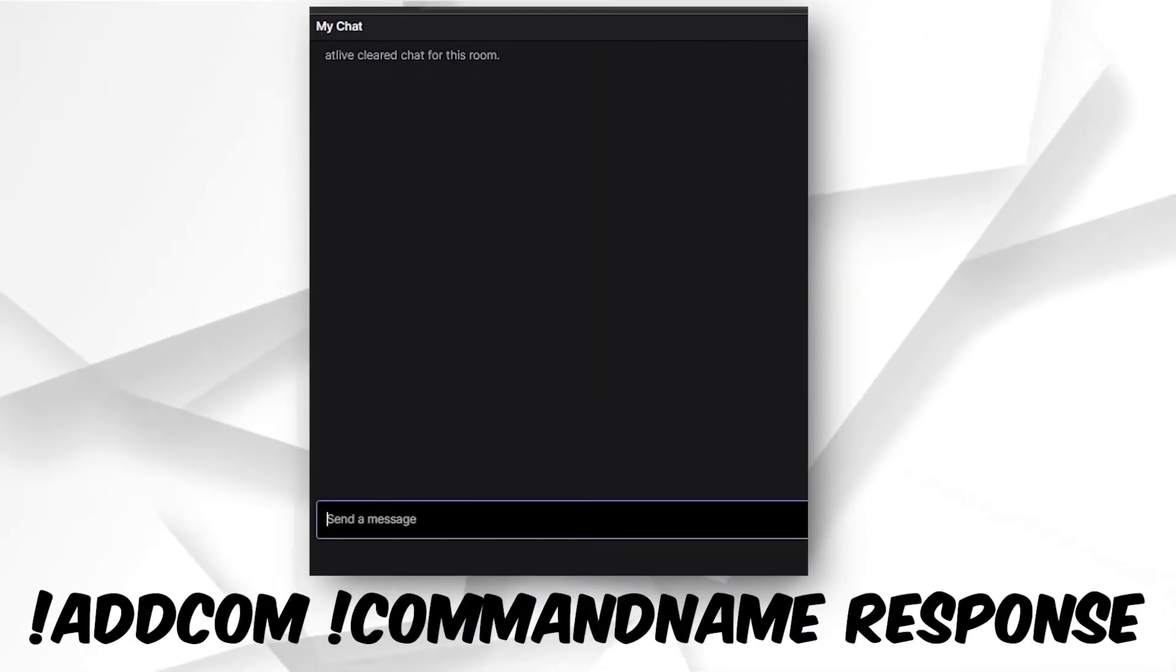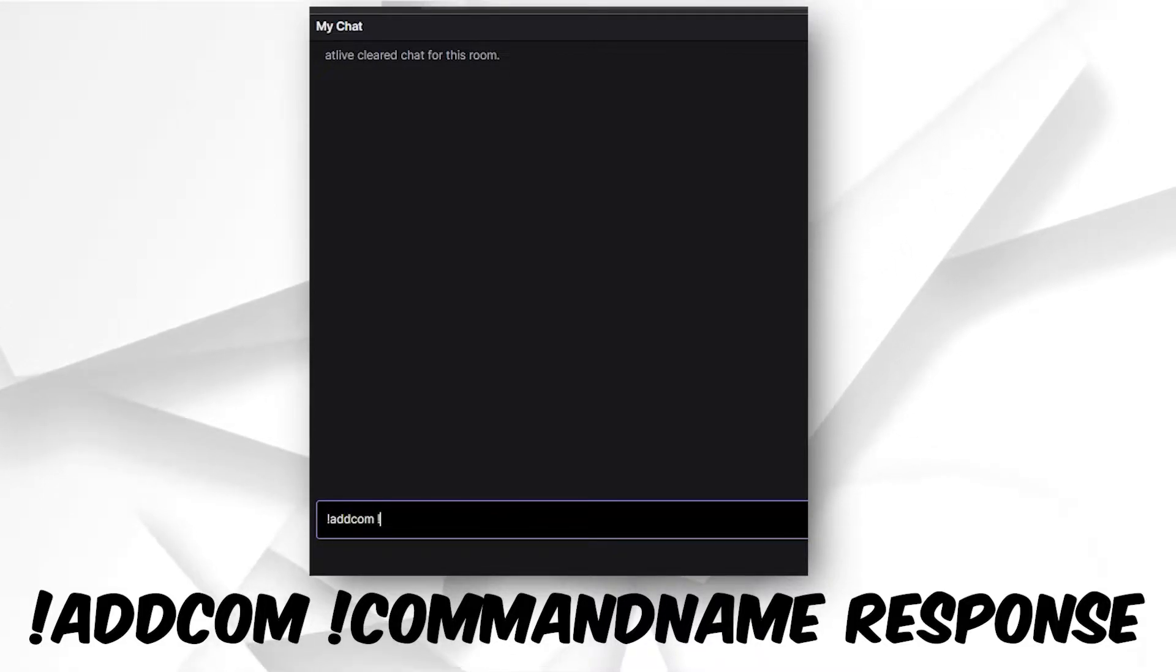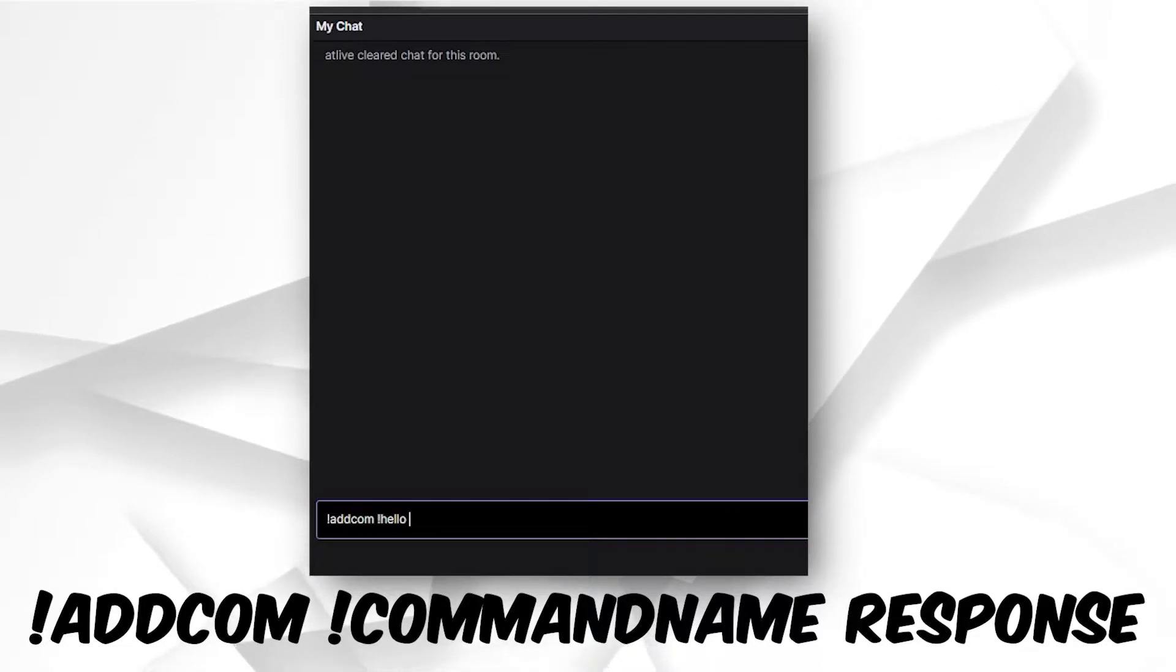To add a Nightbot command, open your chat window. Next, type exclamation mark addcom space. Now enter the command. Let's go with exclamation mark hello.